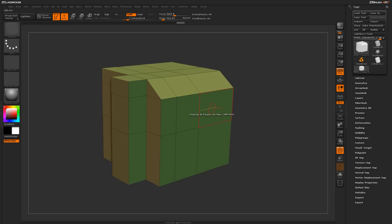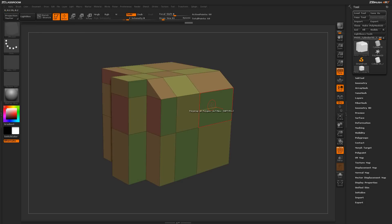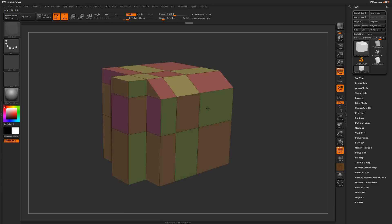The checker option is pretty interesting because it will apply a checkered polygroup across your mesh. If you would like to change the checker that it's actually applying, just click, and while you're clicking, tap Alt, and you will get a new checkered polygroup applied to your model.